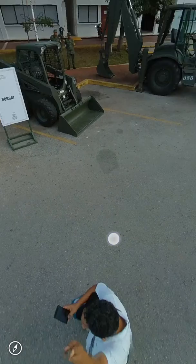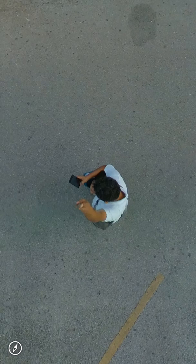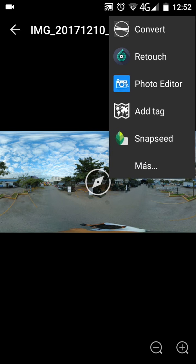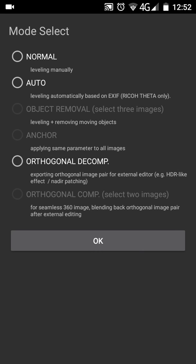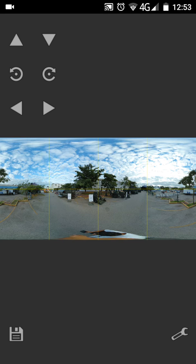I go to share the picture and choose Theta Converter. You need this app — Theta Converter Pro, or its actual name: Edit 360 Pro.